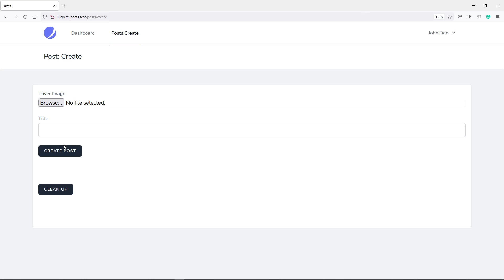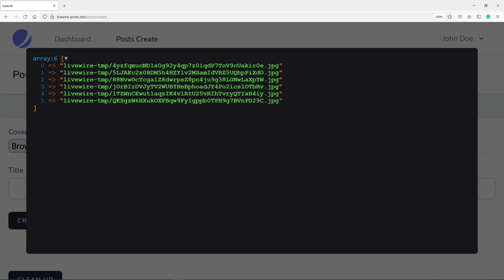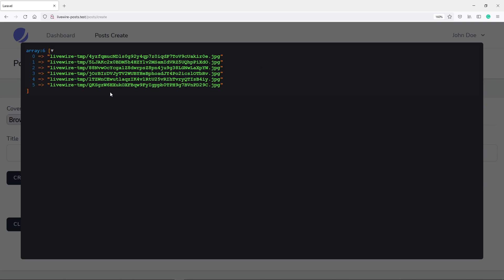This is basically the button for the create post component. You can create your own component or organize it however you want — I'm doing the simplest, fastest way possible. If I click this button, as you can see, it brings an array of all the LiveWire temp files right there — the livewire-tmp folder with all those images in it.